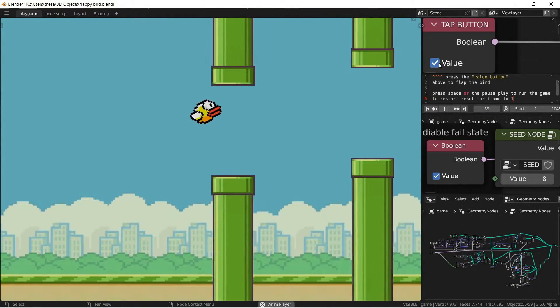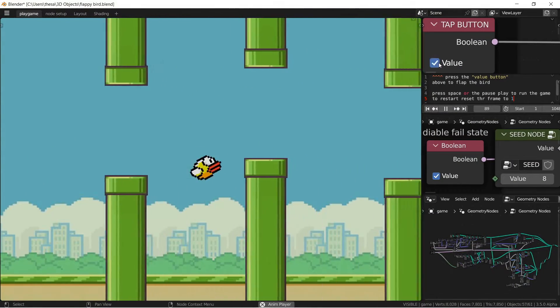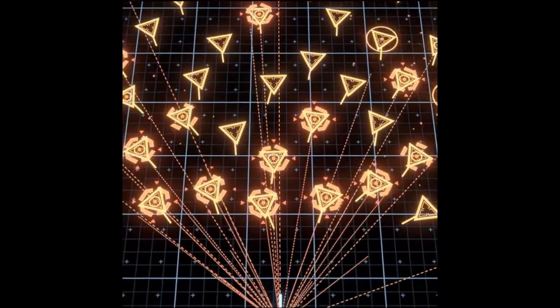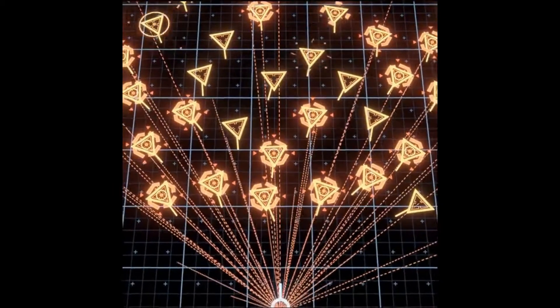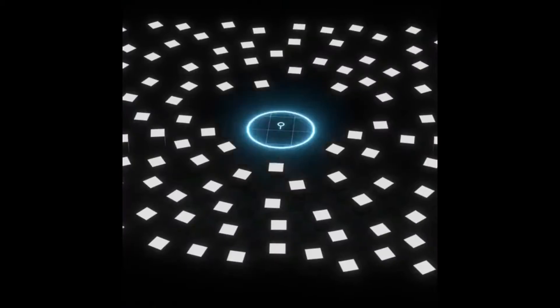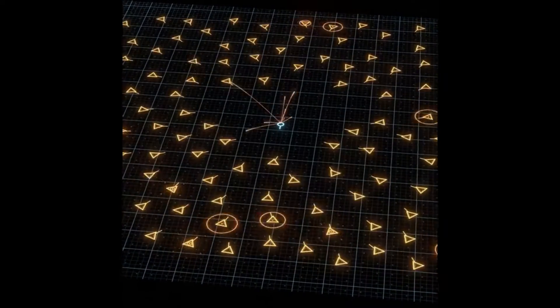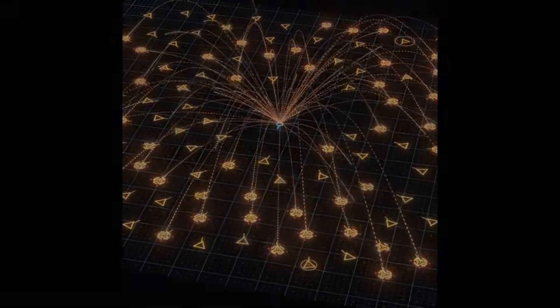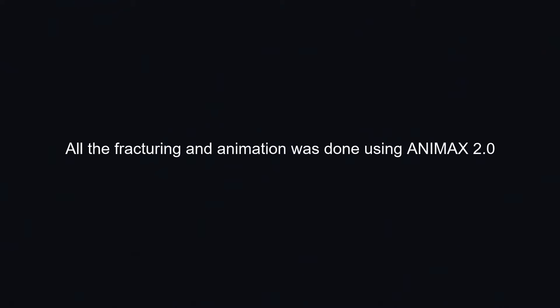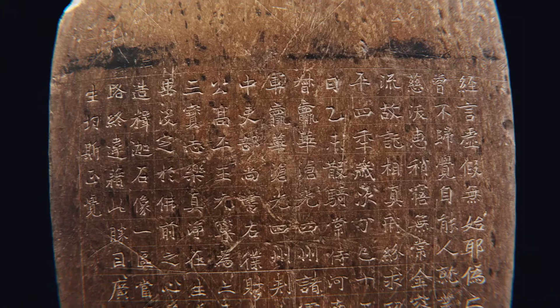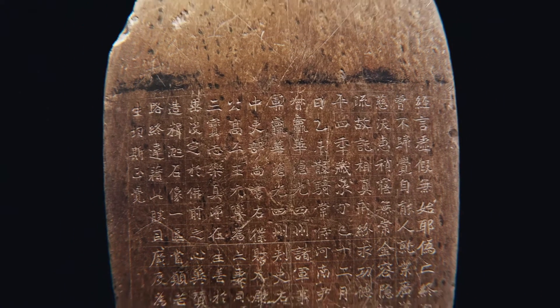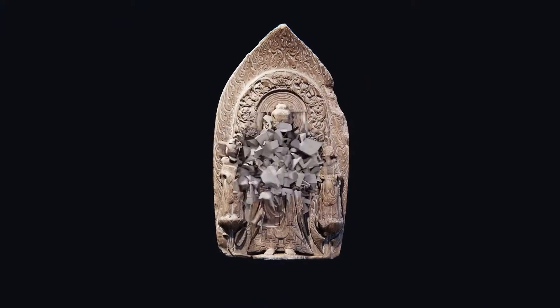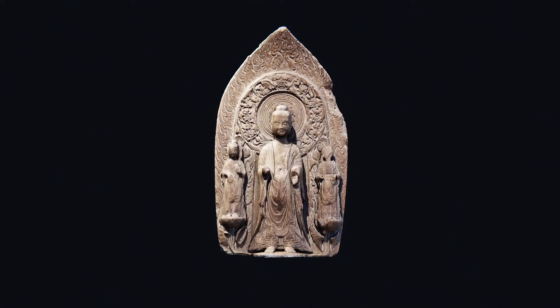But did you ever hear that you can have a procedural animation system for Blender? So in this video I'm going to tell you about Animax, a procedural animation system for Blender that makes animating multiple instances simple. It allows you to create complex animations which are hard to achieve using Blender's built-in animation tools.